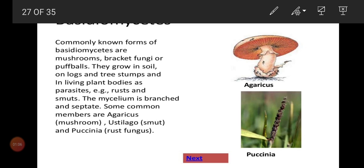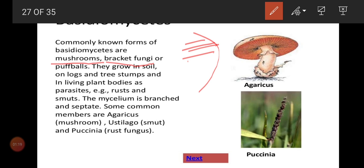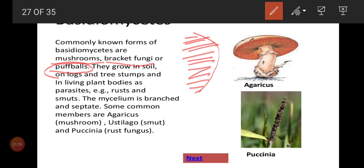Now I will explain basidiomycetes in detail. Basidiomycetes are commonly known as mushrooms and bracket fungi. Bracket fungi — you can see this structure. Another name for bracket fungi is puffballs. These are the common known forms of basidiomycetes. They grow in soil, on logs and tree areas, and also live in plant bodies as parasites.